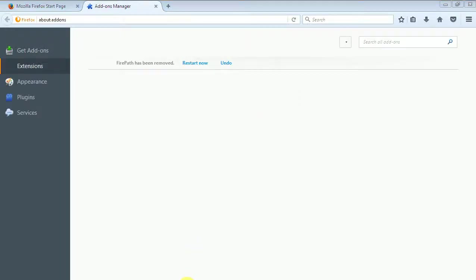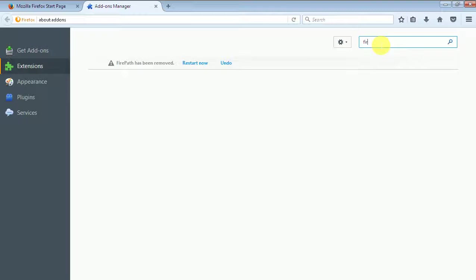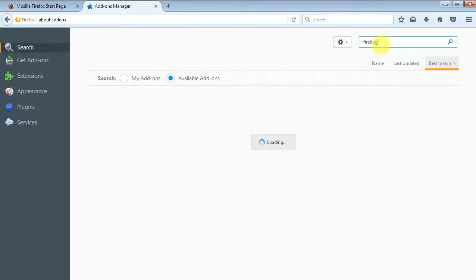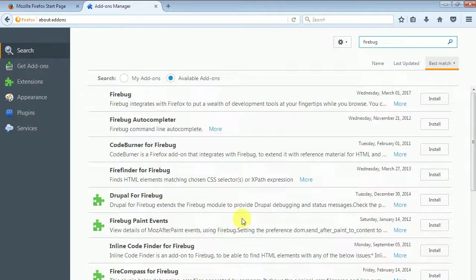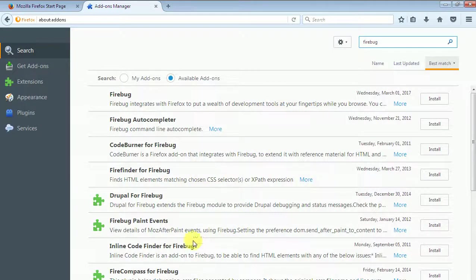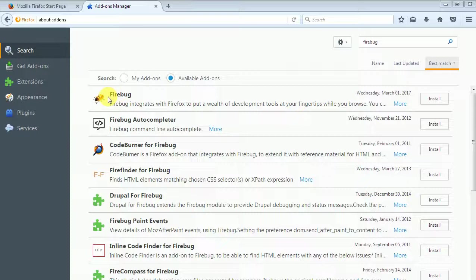In the extensions option, you search for the add-ons. The first option is Firebug. The option will appear, now we will choose the first option, this Firebug. You will remember this icon of Firebug. Now click on install.